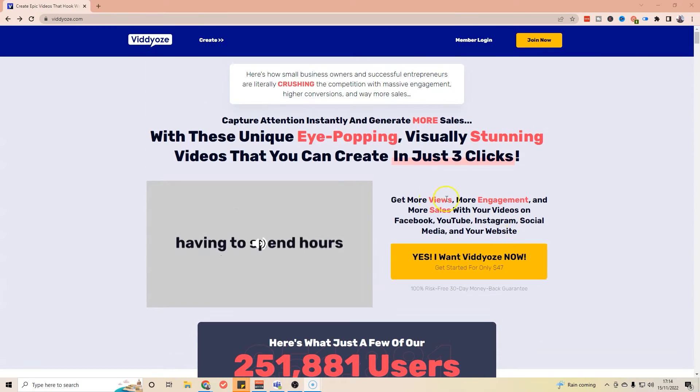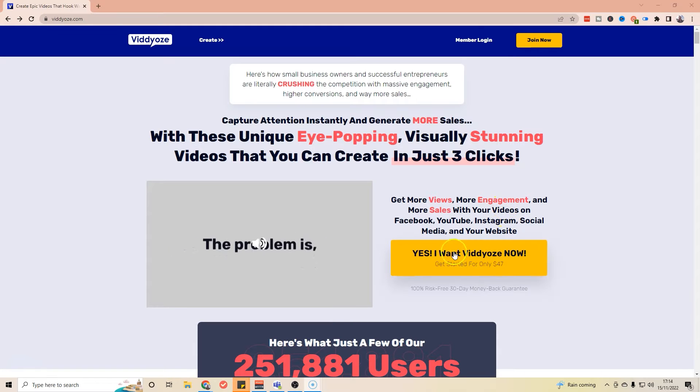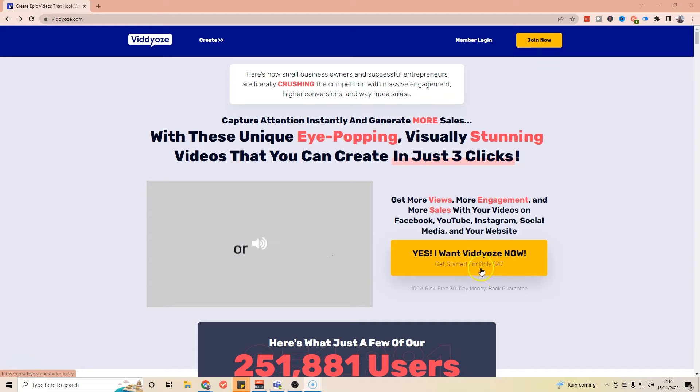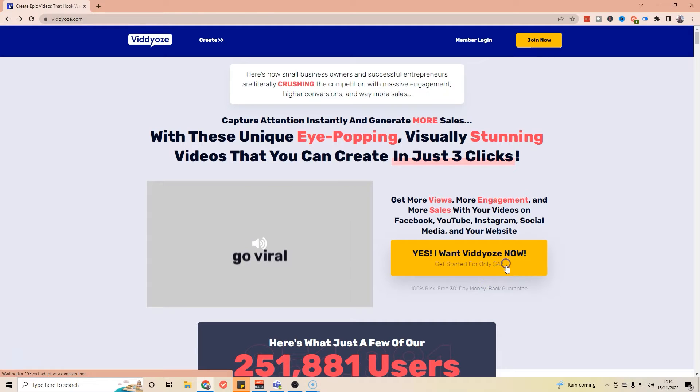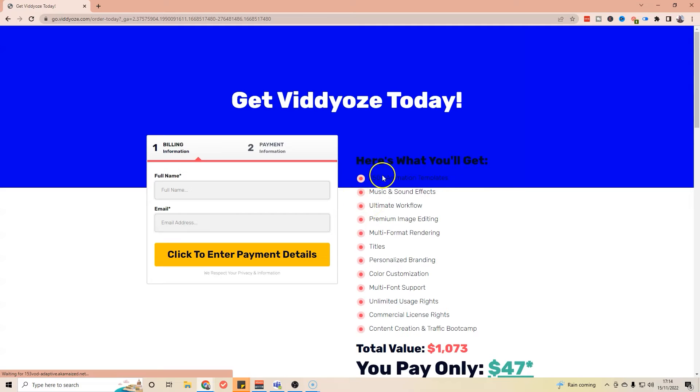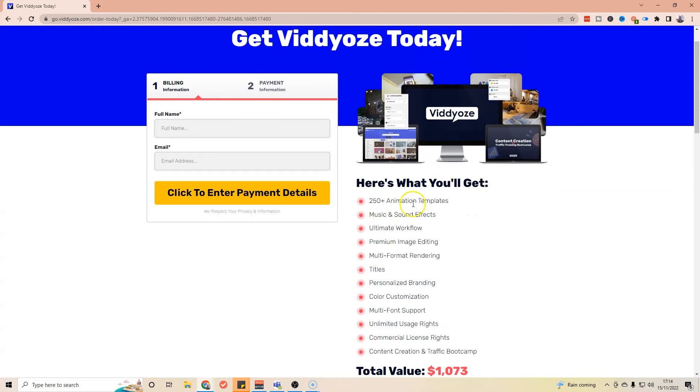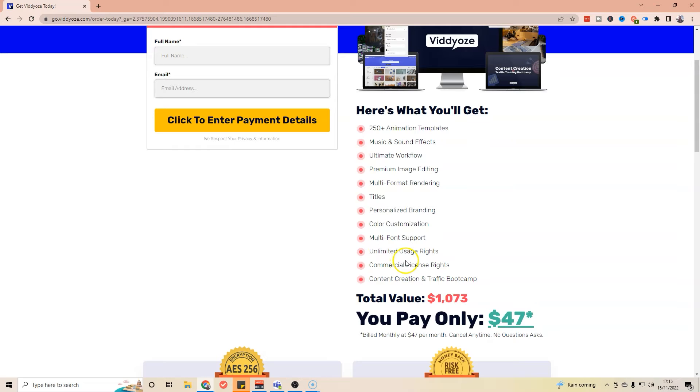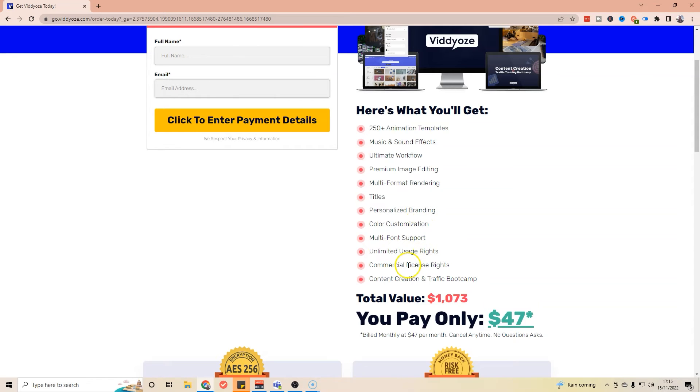The main thing really is it's a video creation tool. What you can see here in the pricing is very simple: you can get started for only $47. Now if we just click on that, you can see what you're going to get for it. You're going to get 250 plus animation effects, music and sound effects, a workflow, some images, color customization, multiple font support, and you're going to get commercial license rights, which is pretty important if you want to use it for business use.